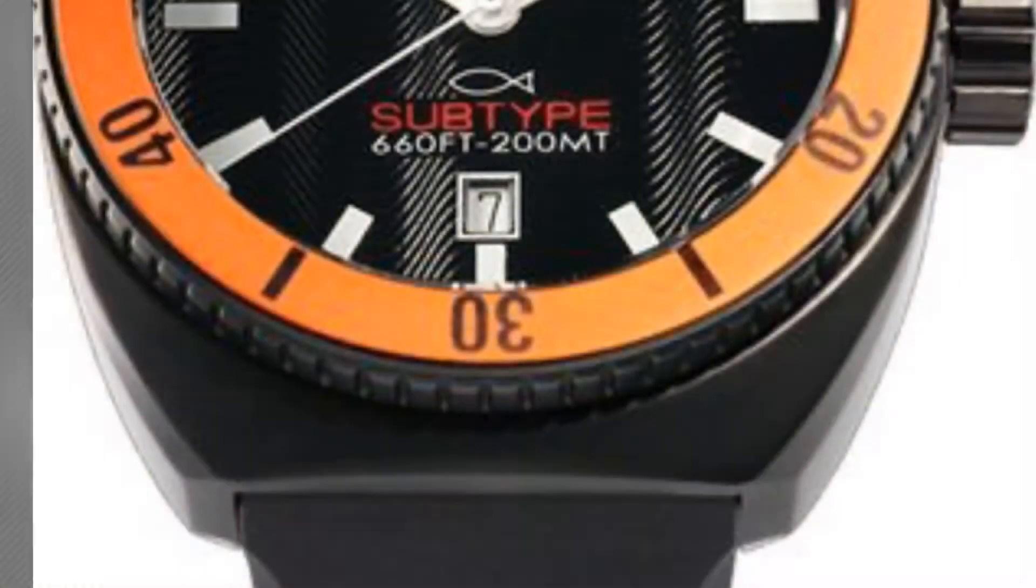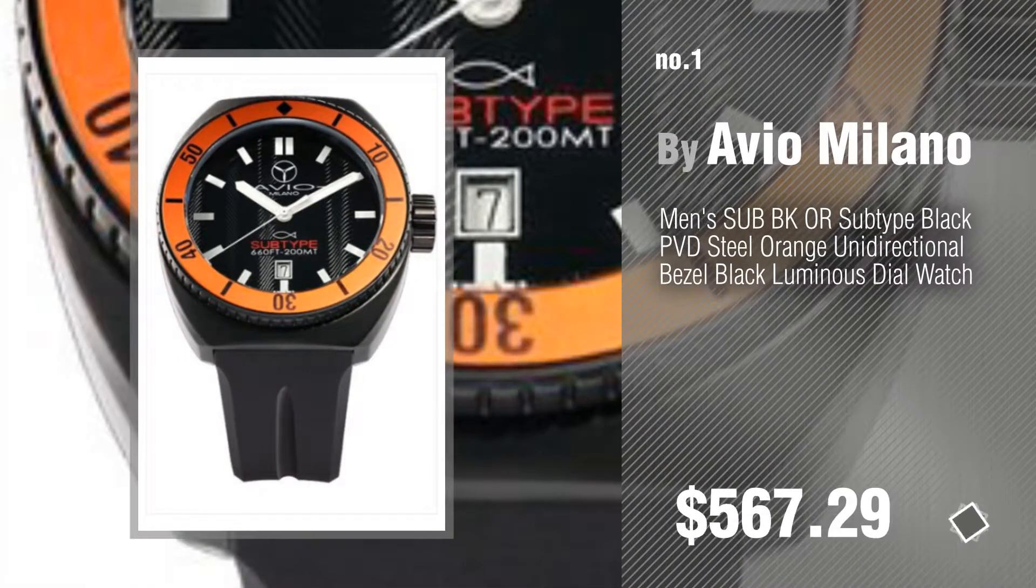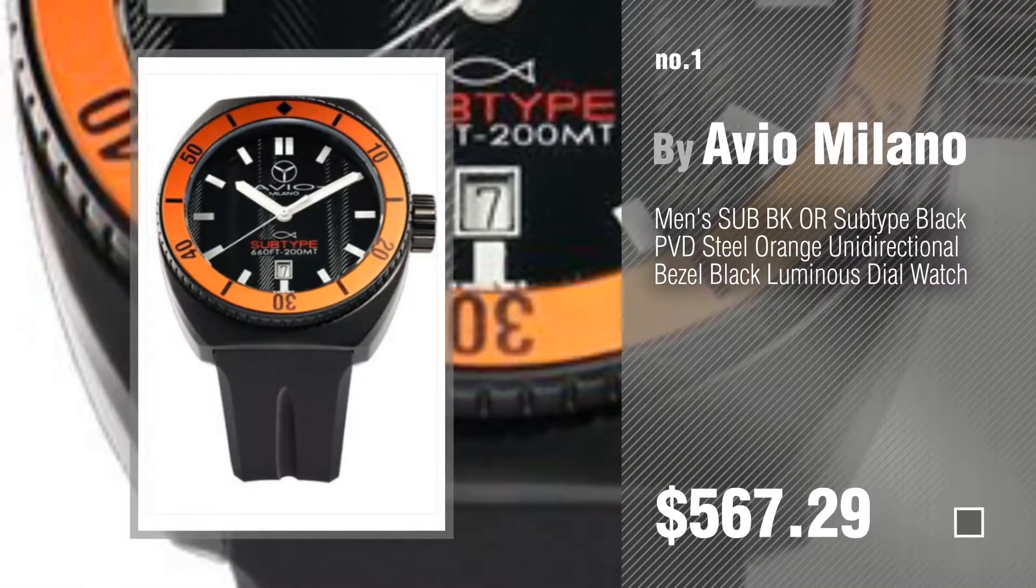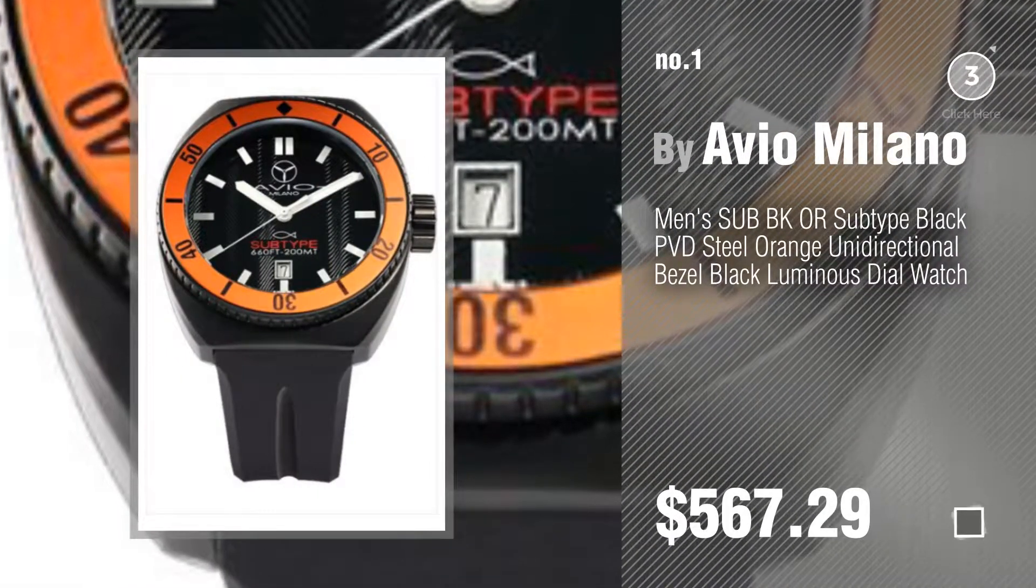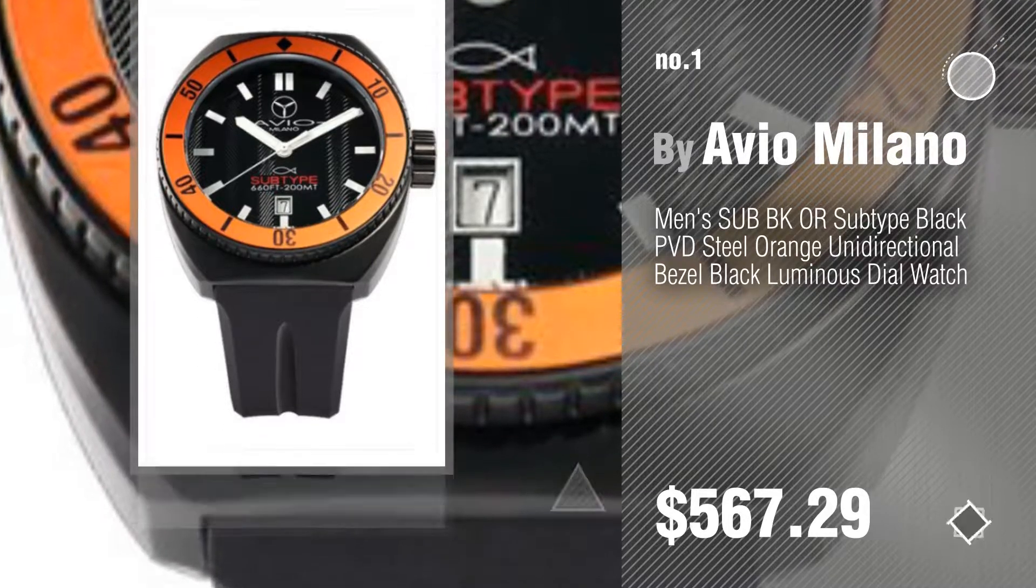Number 1. Most popular by Aviomilano. Watch this video and get inspired.